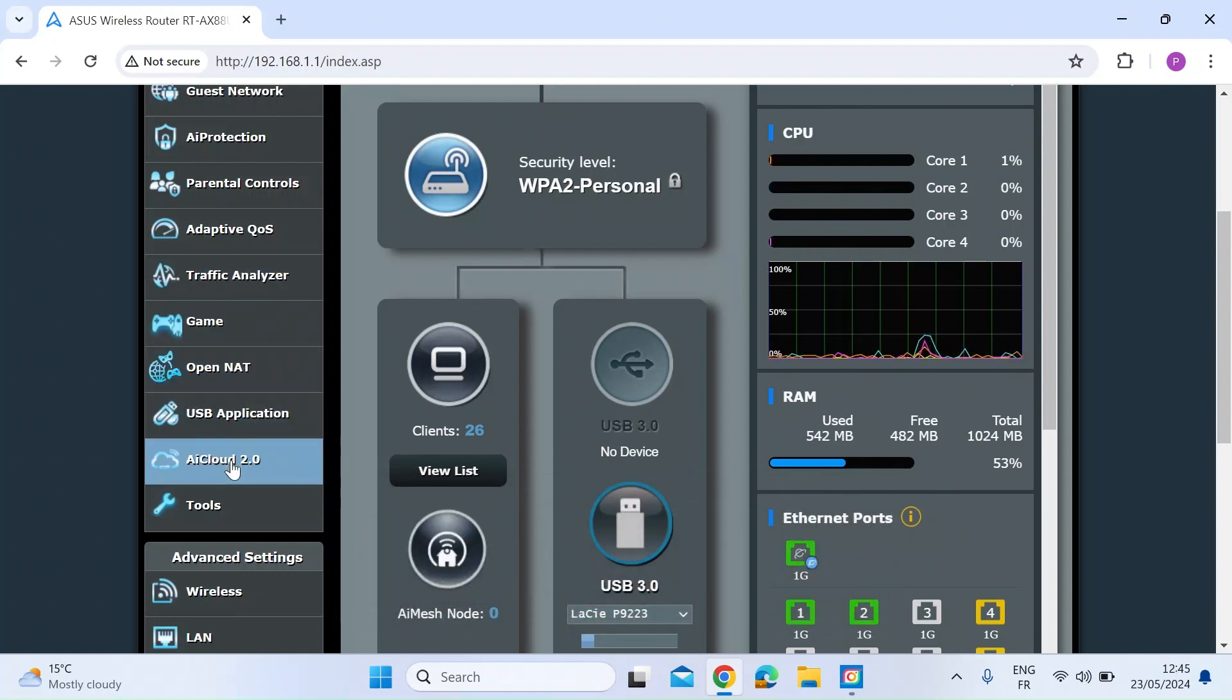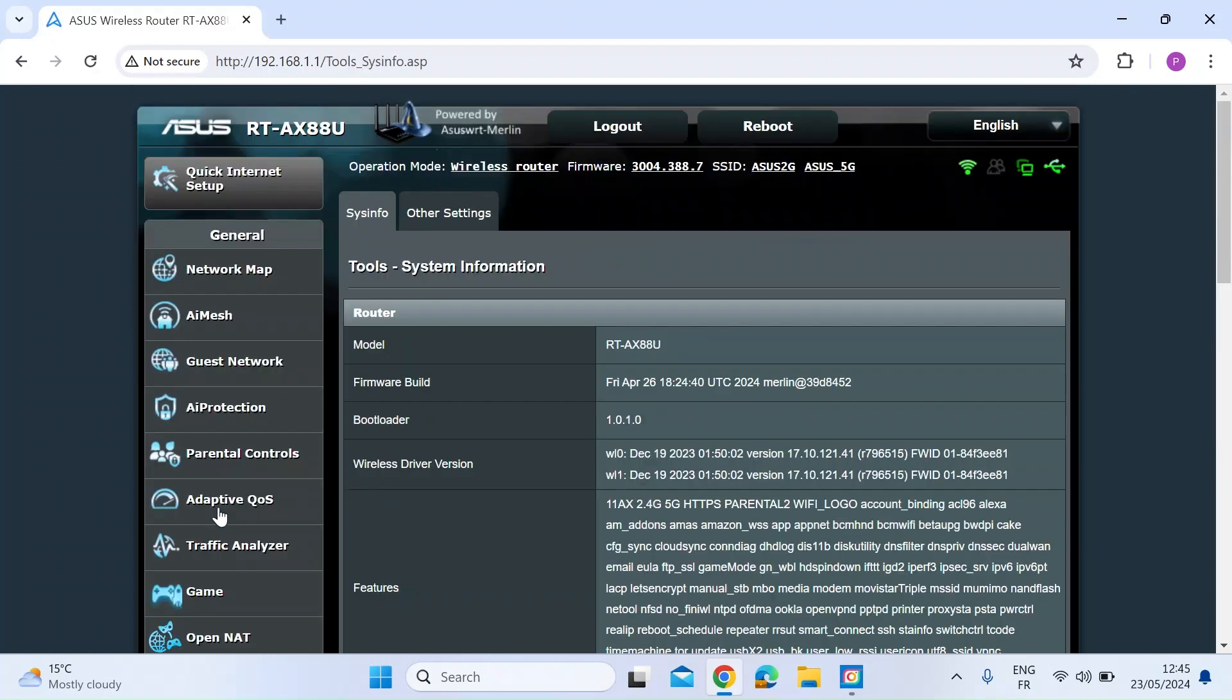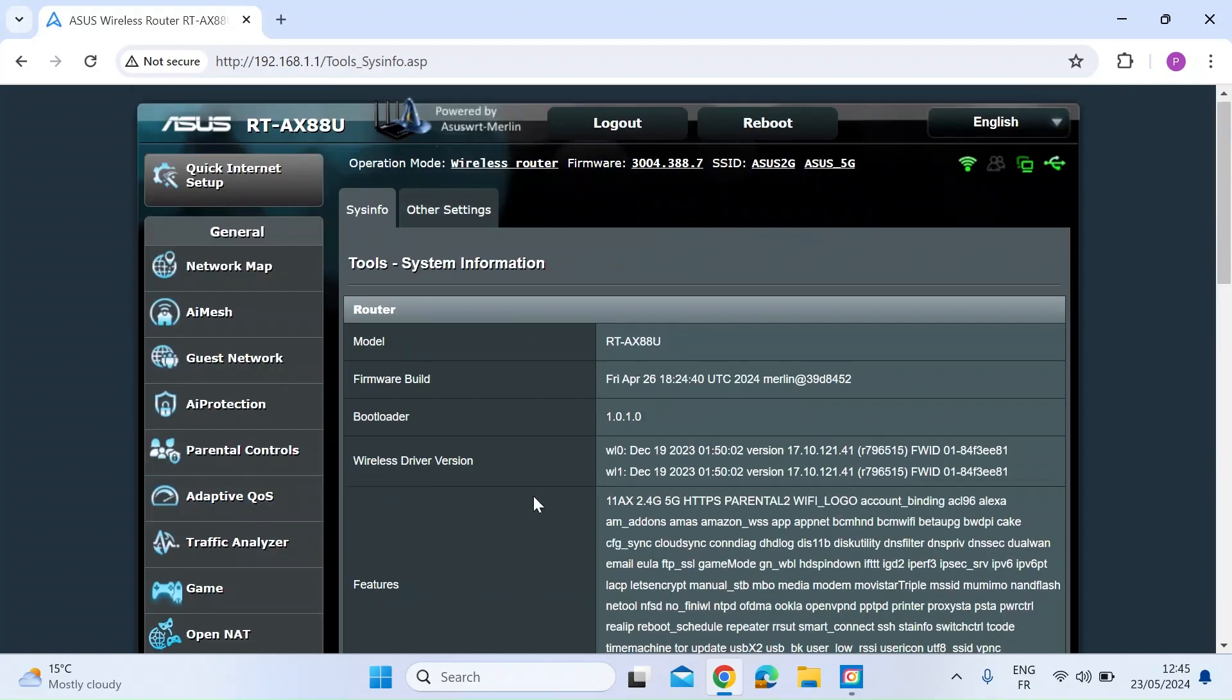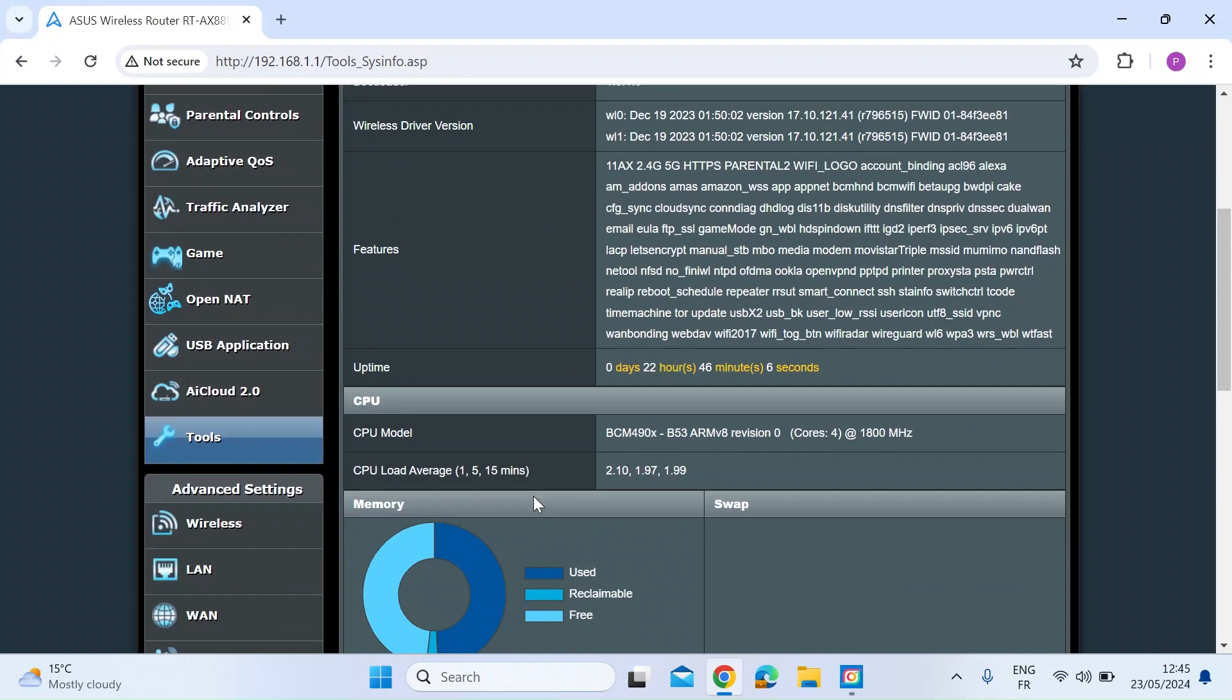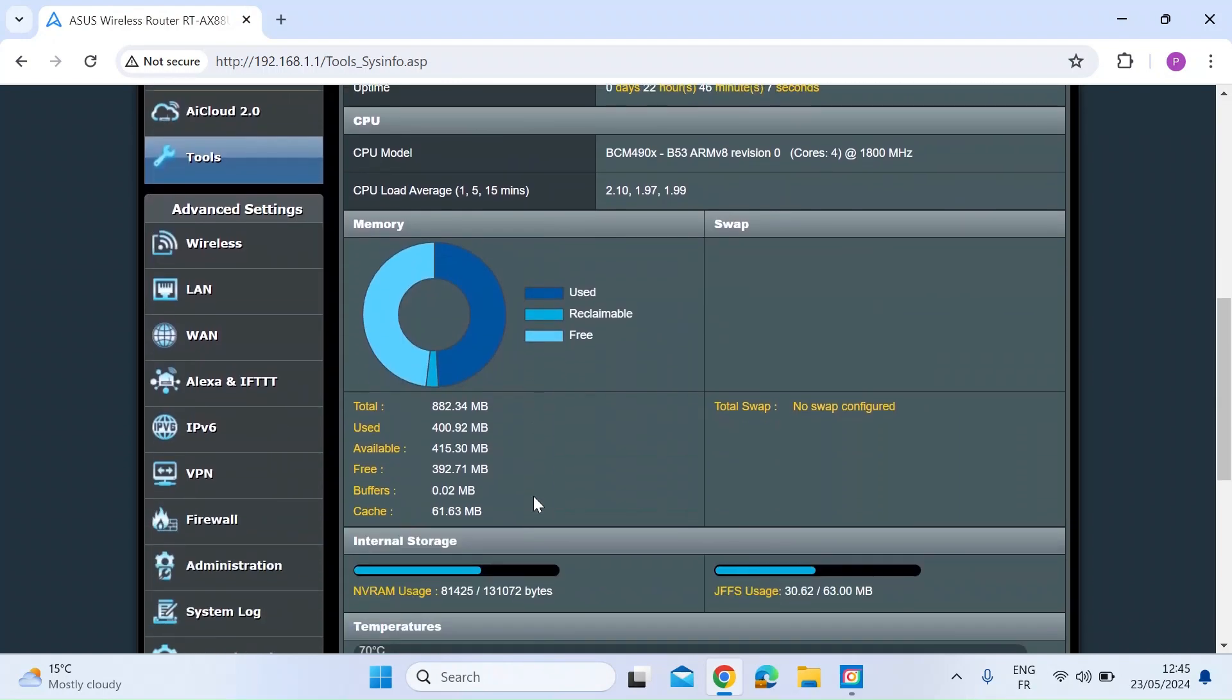But if you now go to the left hand menu and click on the tools menu, you'll see a system info tab. If you scroll down now,